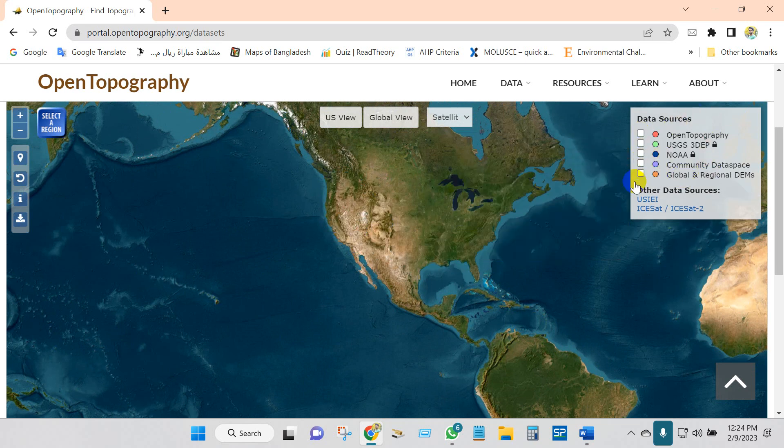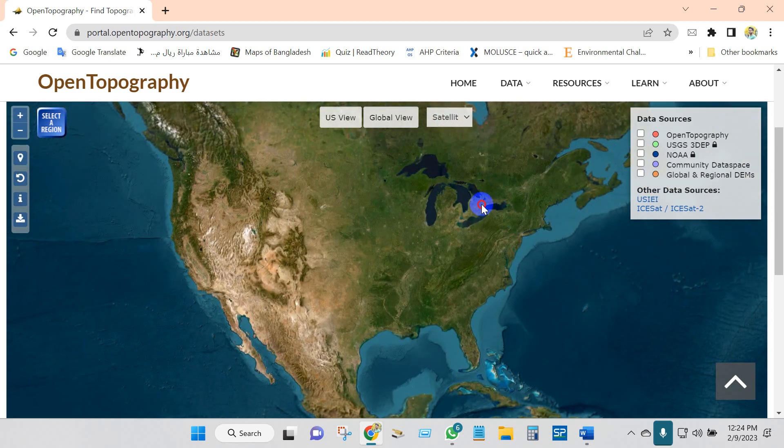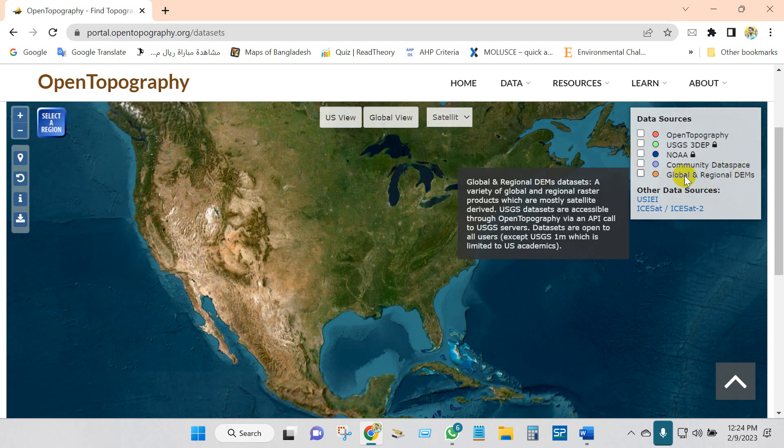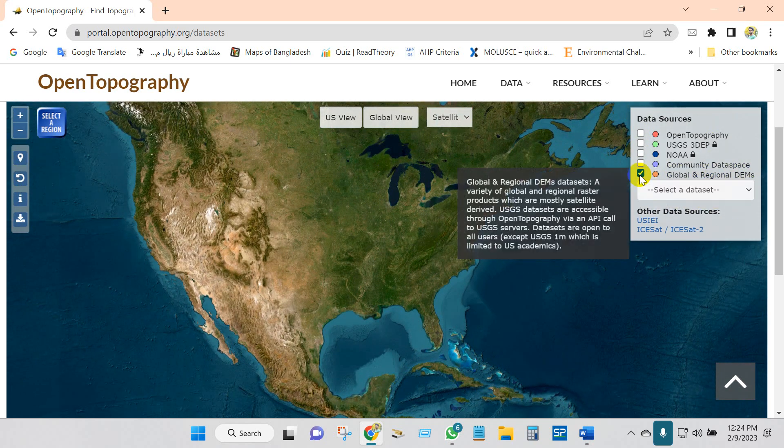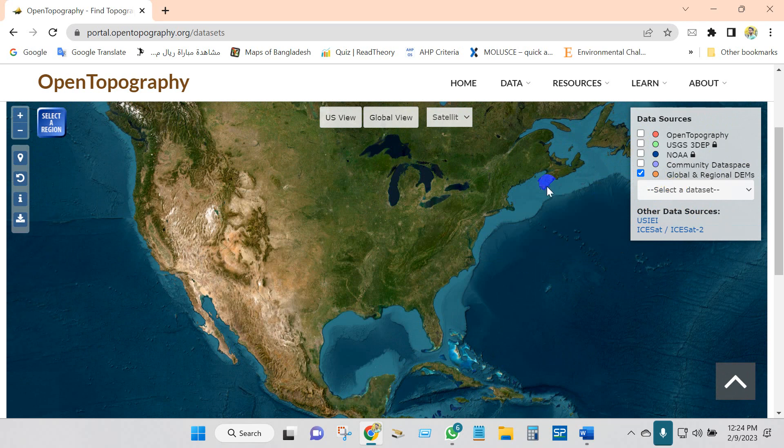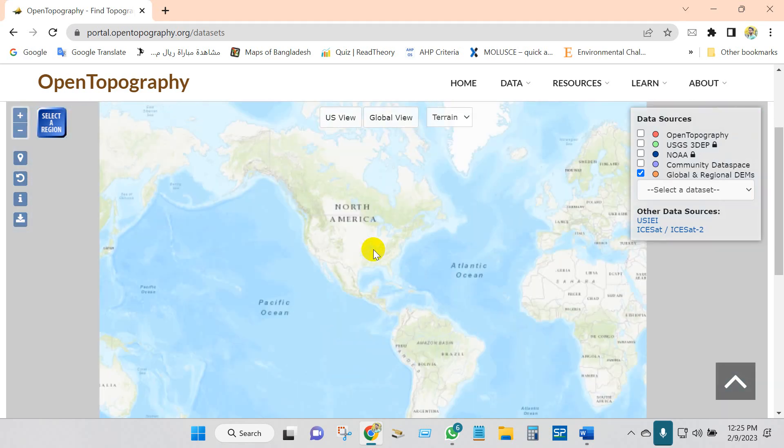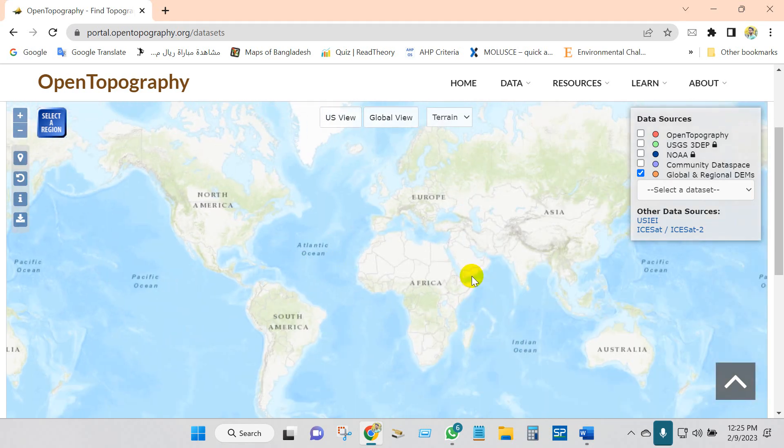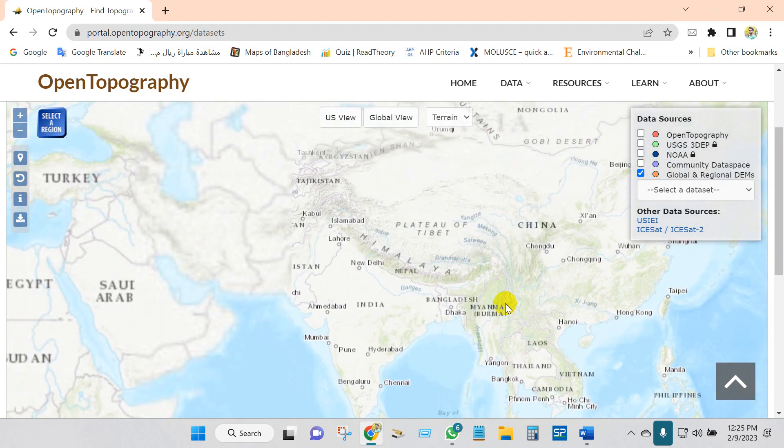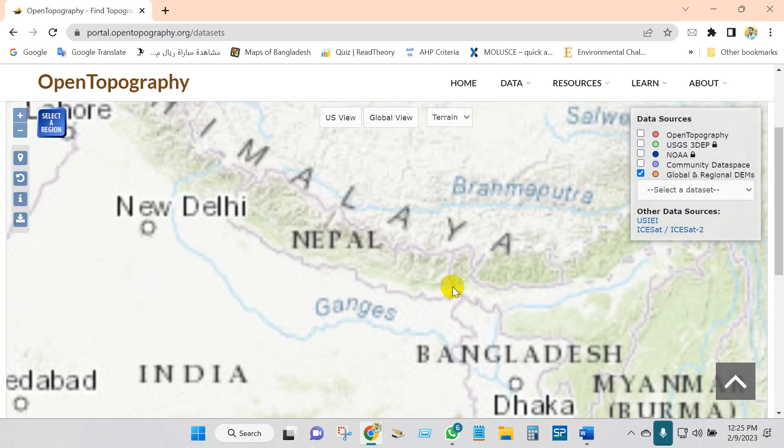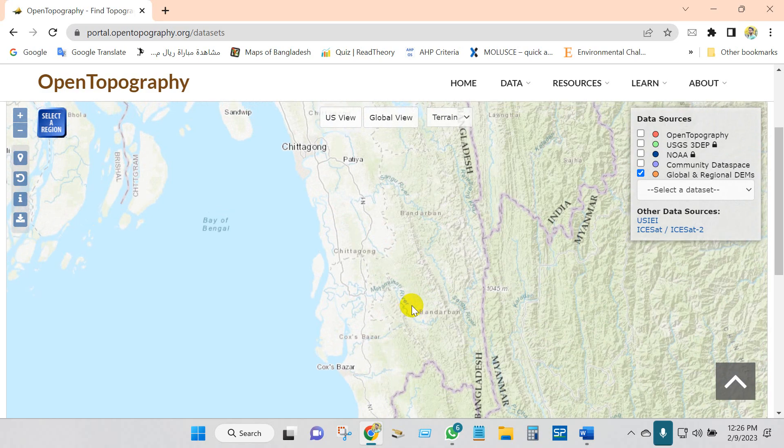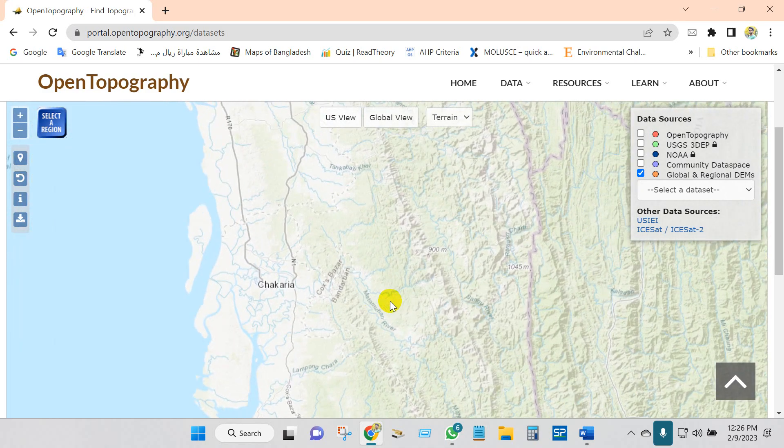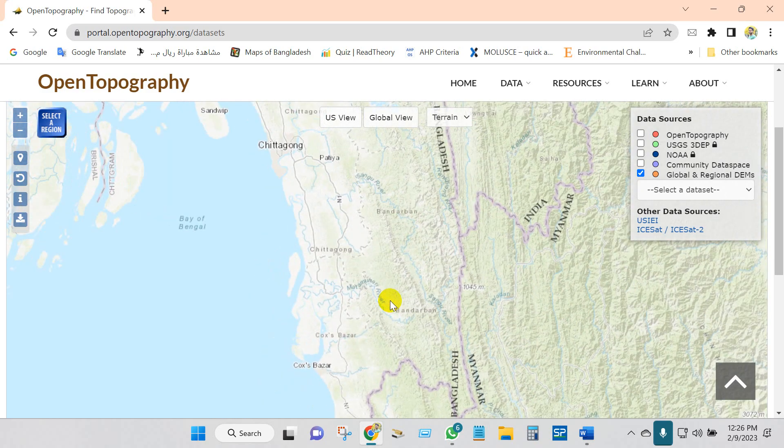For this tutorial, I'm going to show you how you can download from global and regional DEMs. From here you will be able to download slope, aspect, hillshade, DEM, and roughness.